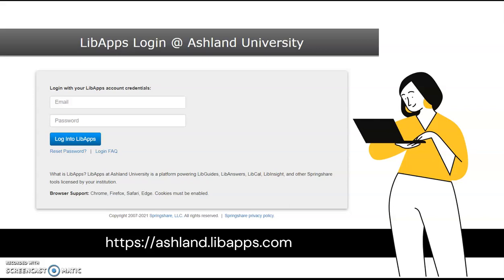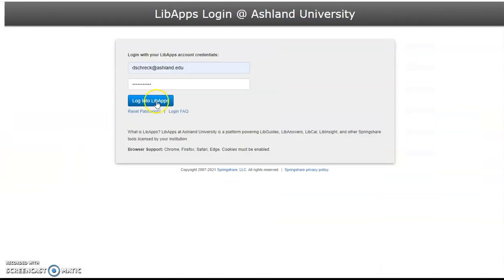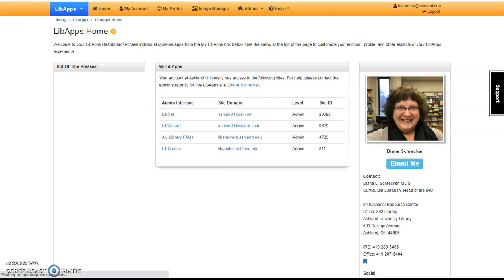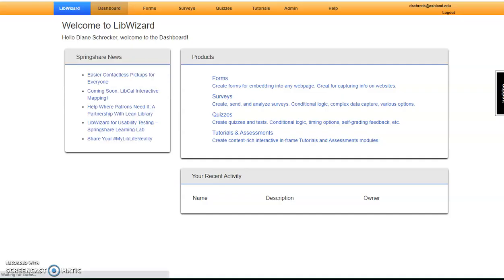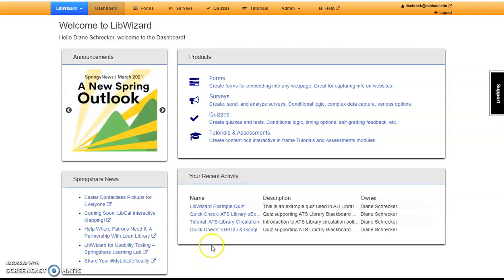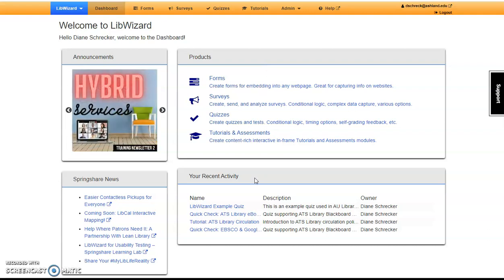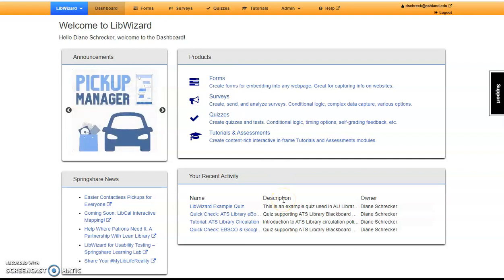If you logged out during the break, log back in to your LibApps account. Select LibWizard. Note that on the LibWizard dashboard, there is a section detailing recent activity. Most likely, you'll be able to access your newly created quiz here. If not, return to the main quizzes dashboard and locate your project. A shortcut to My LibWizard Example Quiz is provided.